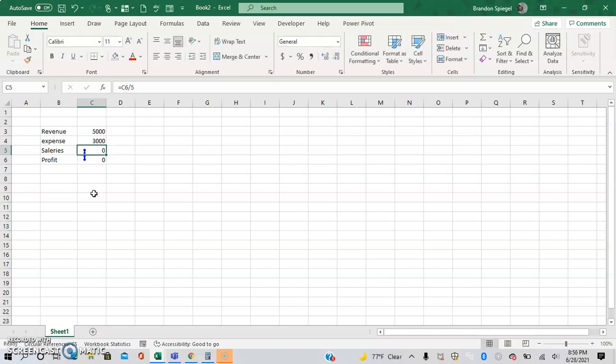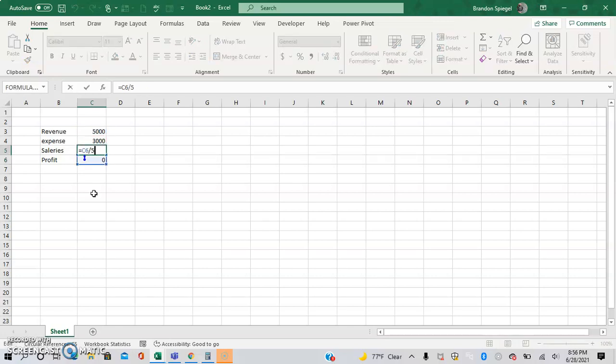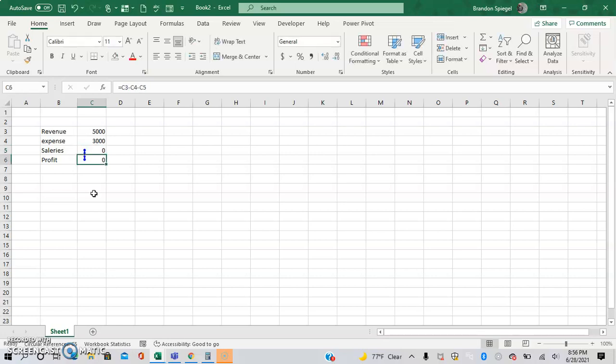So as you can see in this example, the profit is revenue minus expenses minus salaries, and then salaries comes out of profit. So as you can see, salaries is referenced twice in this calculation.